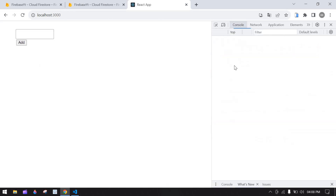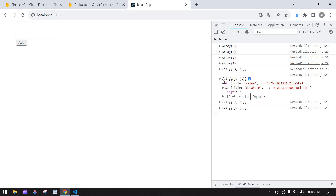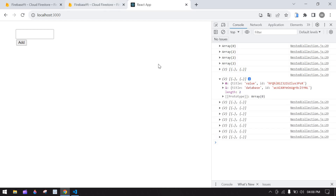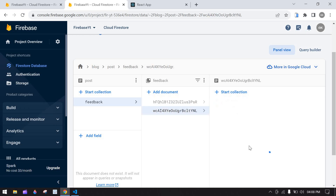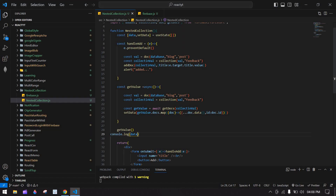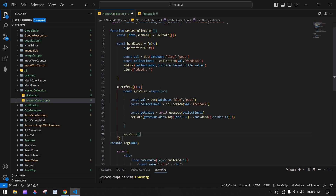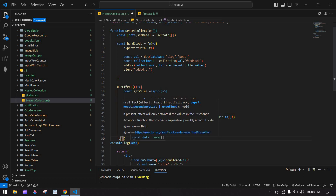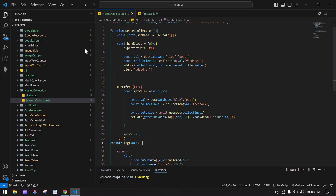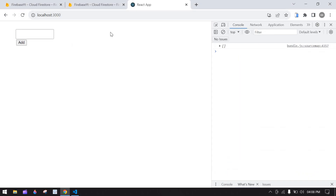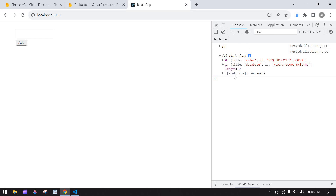Going to the console — we have the values, but they're duplicating many times. So I'm going to cut the function call and move it inside a useEffect so it runs only once. After saving and refreshing, the value is now printed only once.